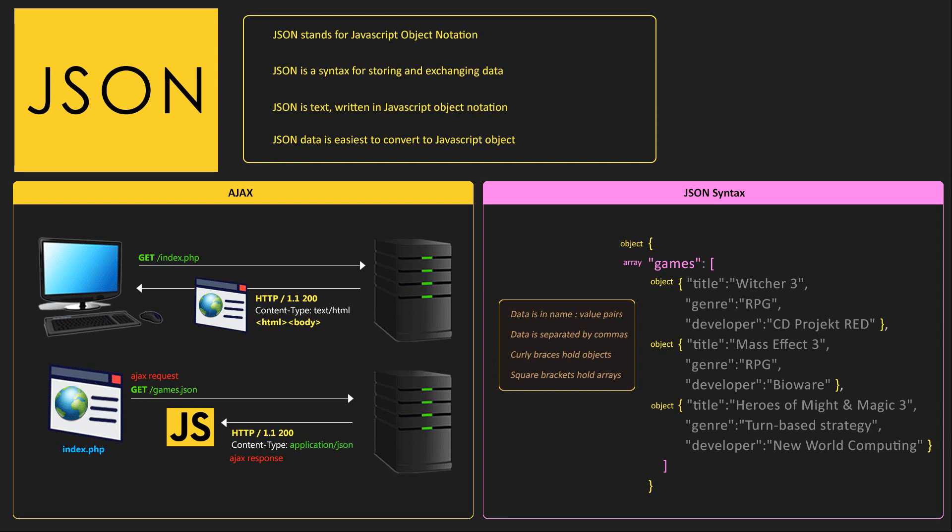Hey guys, what's going on? It's Clever Tiki and in this video we're going to learn JSON. JSON stands for JavaScript Object Notation. It's a syntax for storing and exchanging data.